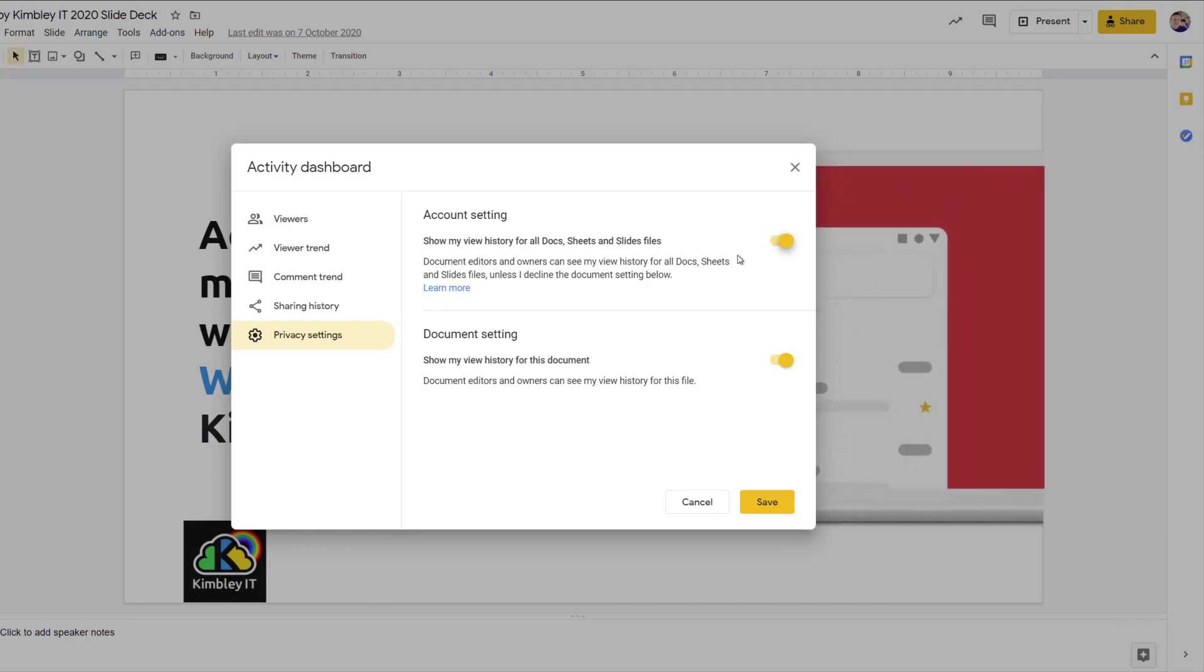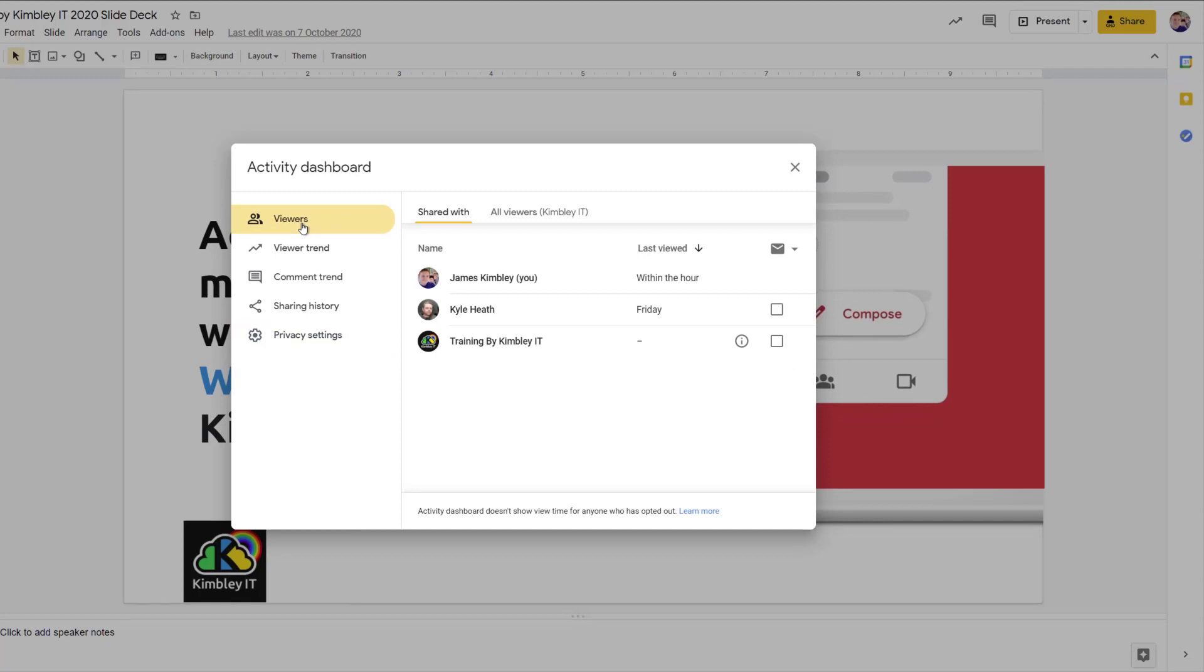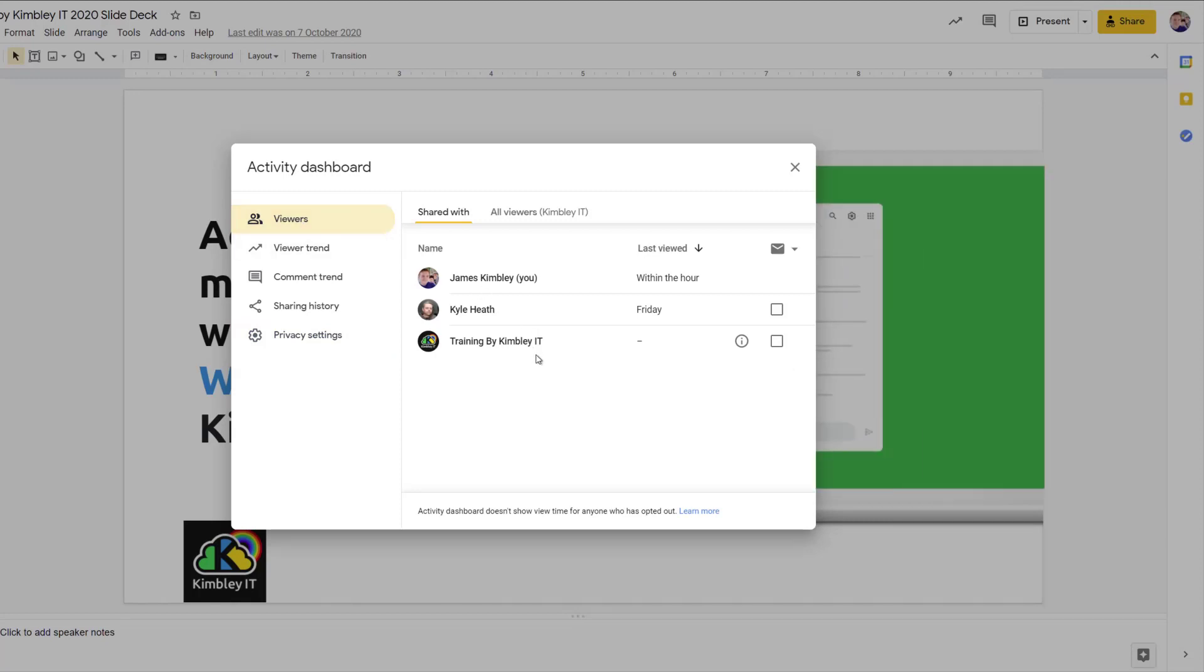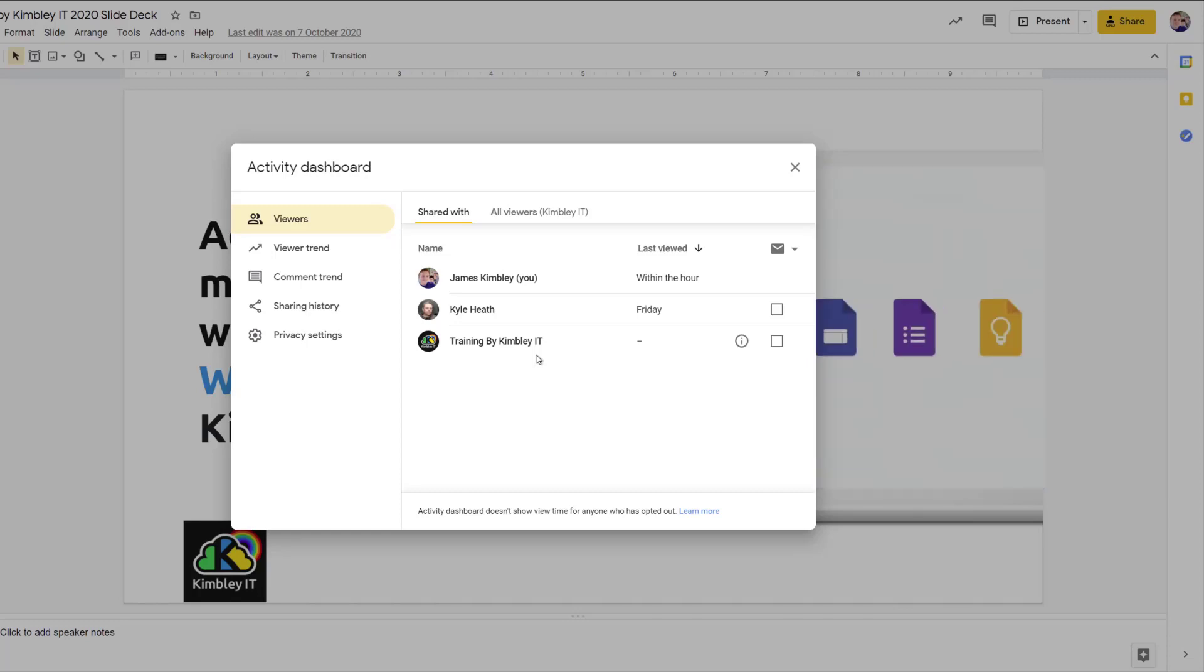So there are some privacy settings built in, and sometimes you won't be able to see if someone has viewed your document or not because they've just turned their privacy settings on so that you cannot see that information.